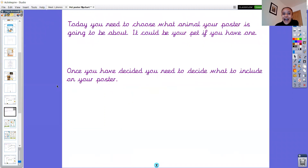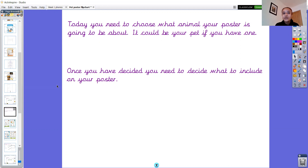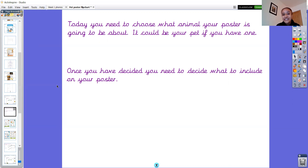So today you need to choose what animal your poster is going to be about. If you've got a pet you might like to do it about your pet, and if you haven't you can choose any animal. On Class Dojo I've put some examples of posters about how to look after a pet, and you might like to use those — especially if you haven't got a pet — to decide which animal you'd like to do. You don't have to choose your pet if you have got one, but it might be easier. It's completely up to you.